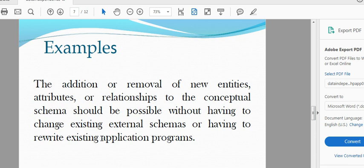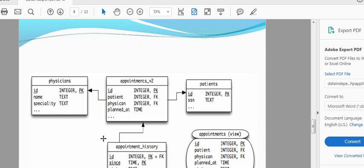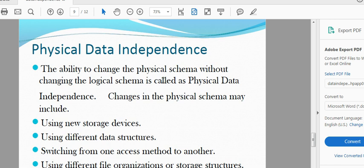This is the name of Logical Data Independence. Apartment V2 History — Apartment History is not available in a table, this is an extra table. Apartment V2 is not available in the Apartment V2. This is the logical view and the physical data view.